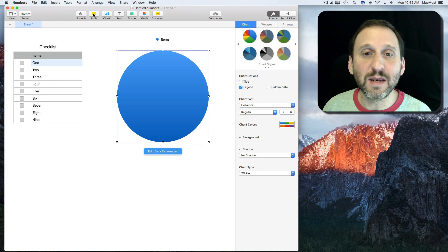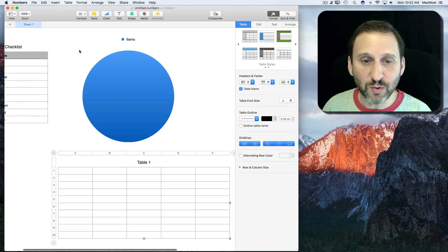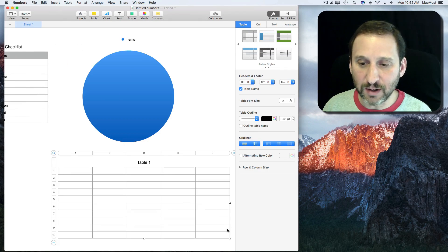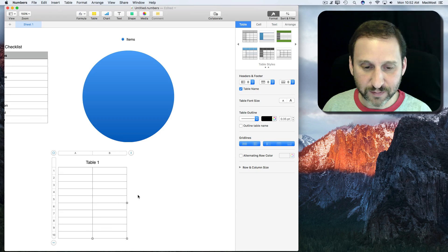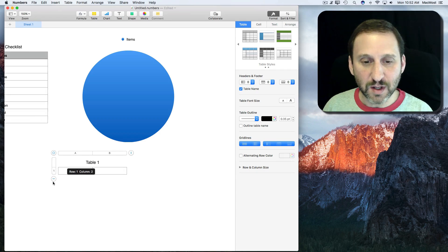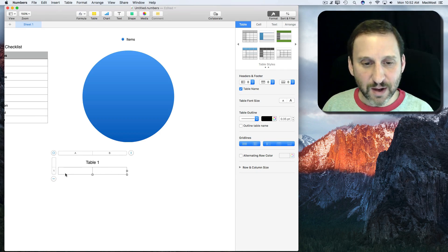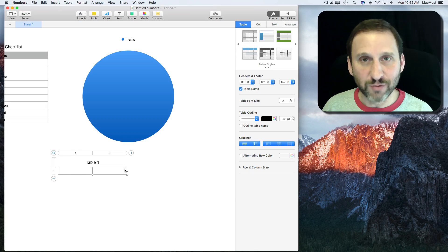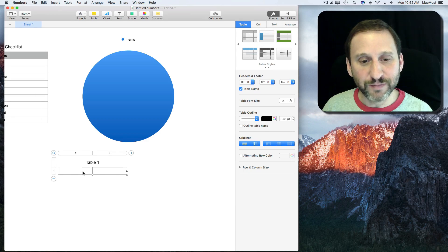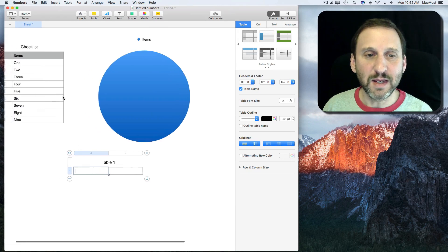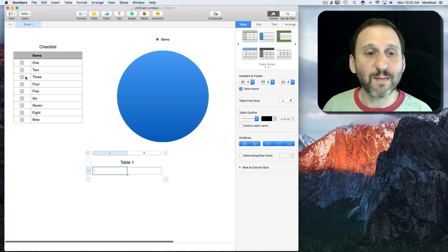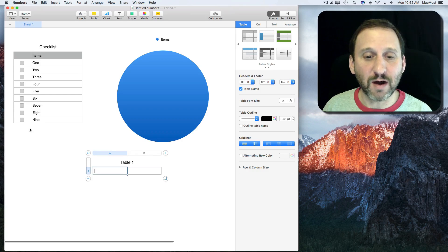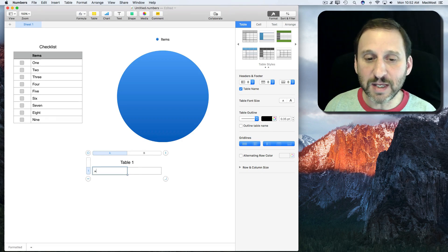I'm going to create another table, just a totally blank table, and I'm going to shrink it down so we just have these two columns here with just one row each. In this column we're going to put the item that will represent how many of these are checked off, so we want to use a formula for that.